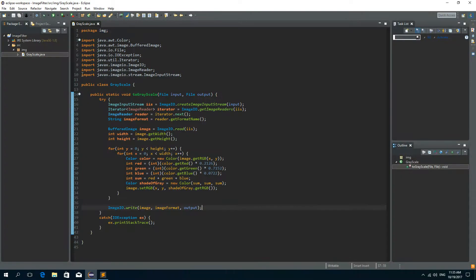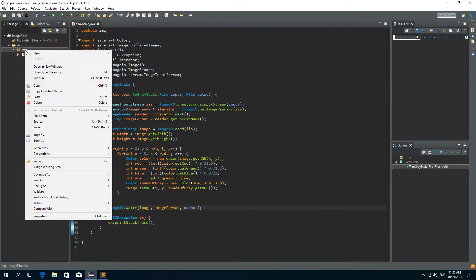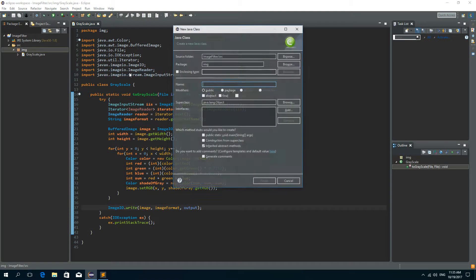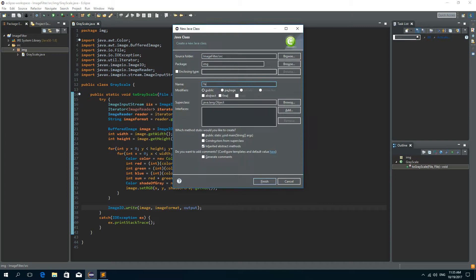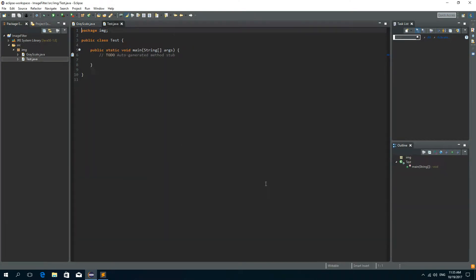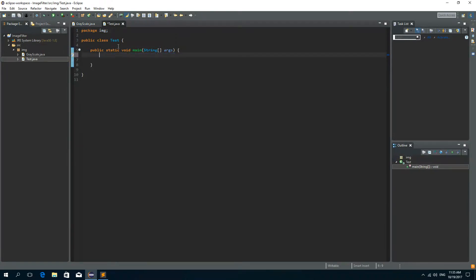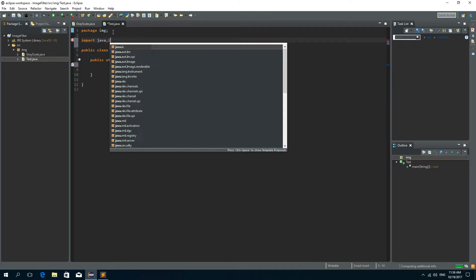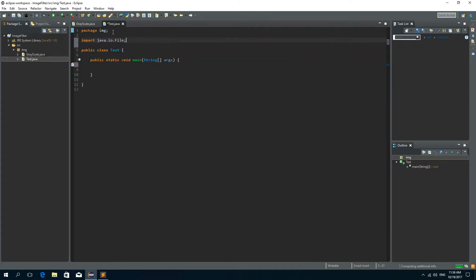And here I'm going to create a new class and I'll call it Test. And we will have the main method in this class. Now in our main method I'm going to create a file from this image. But first I need to import java.io.File.